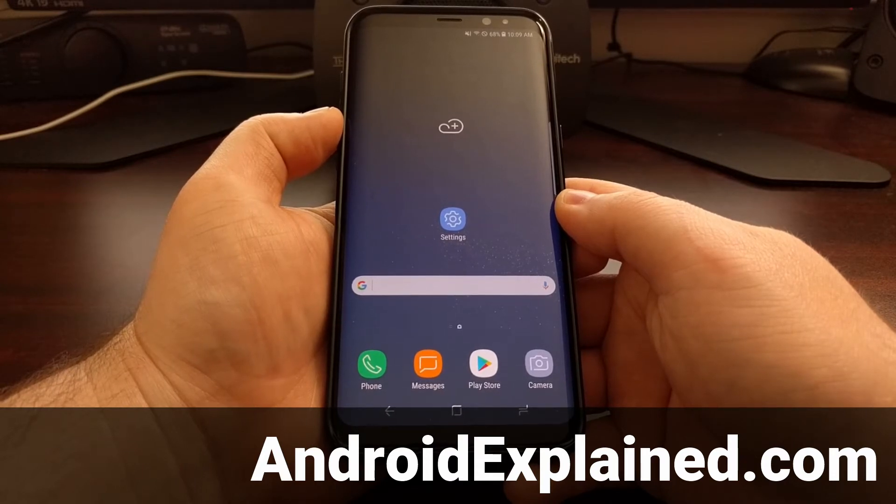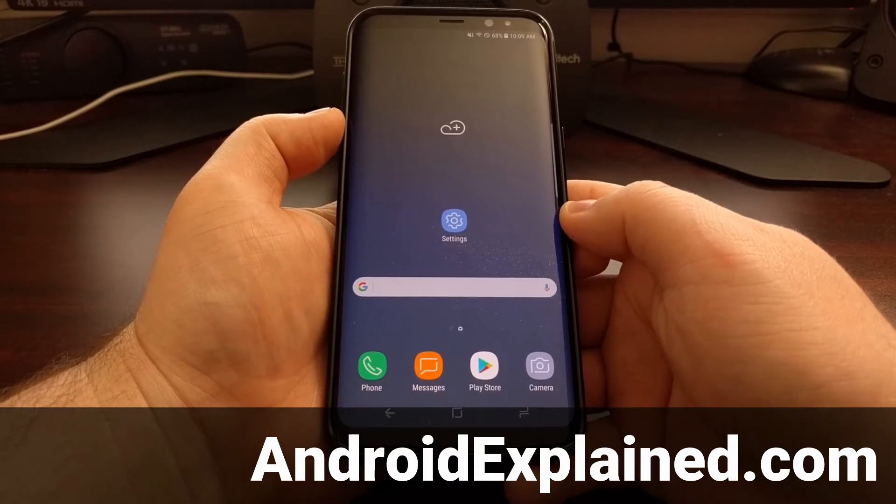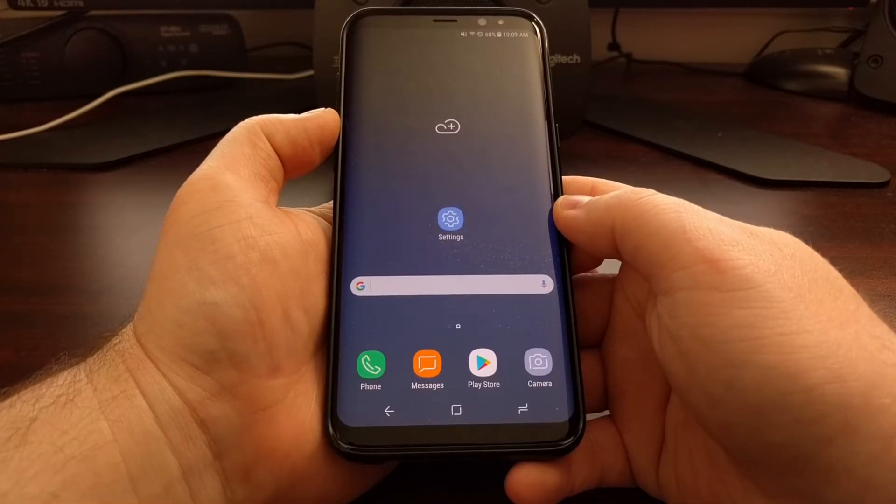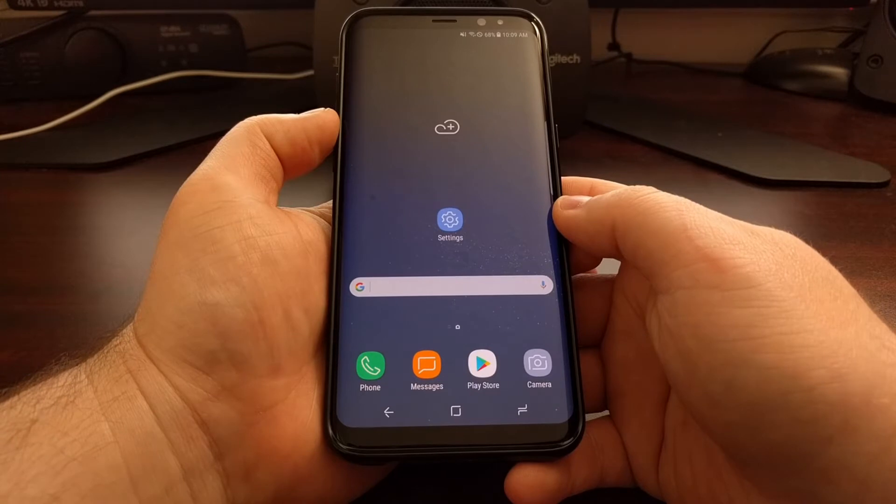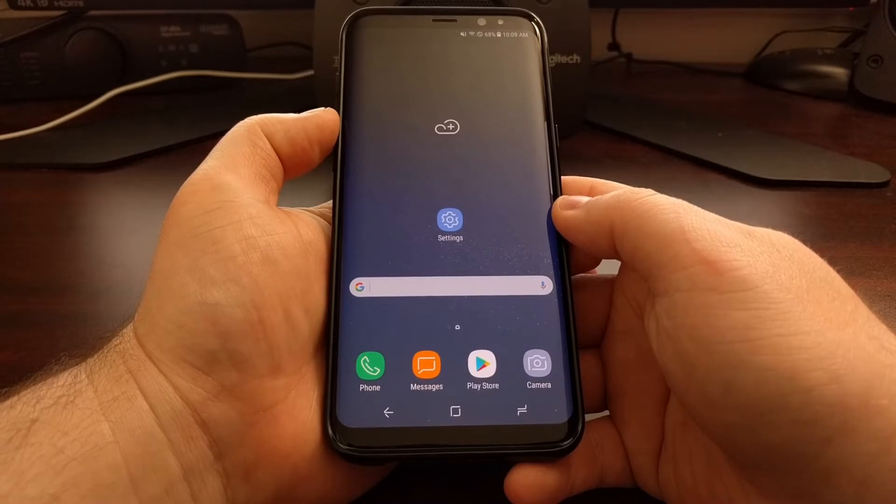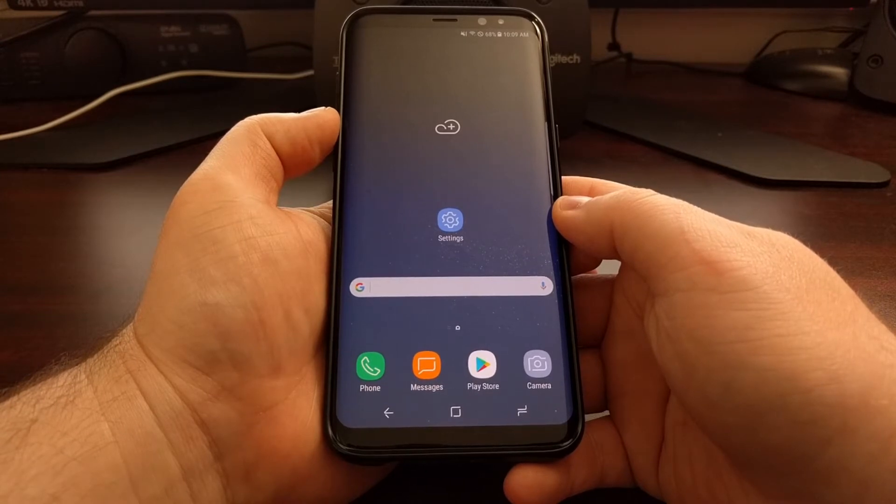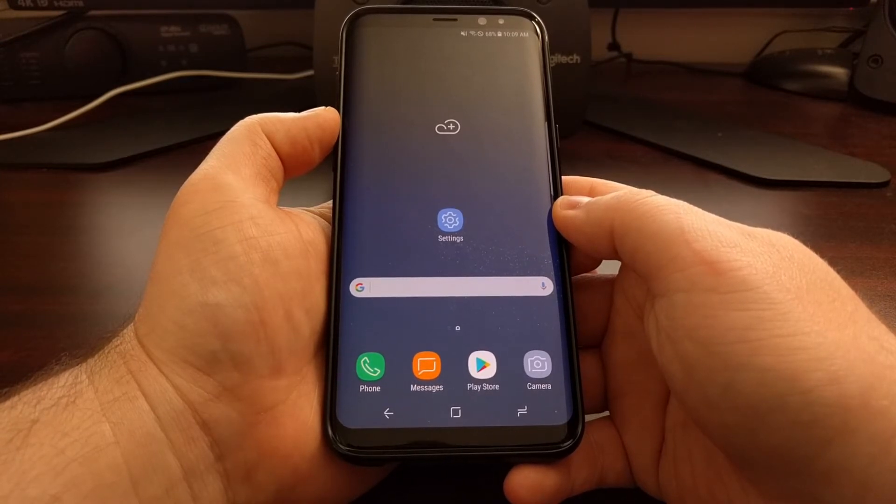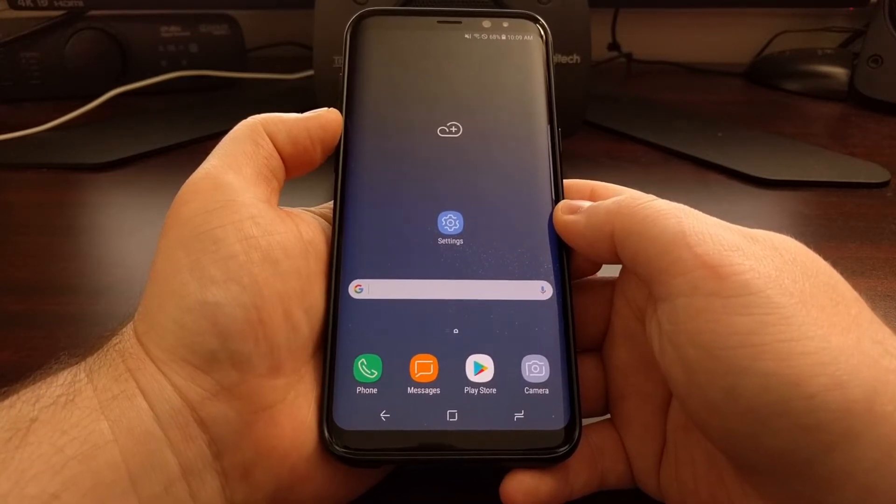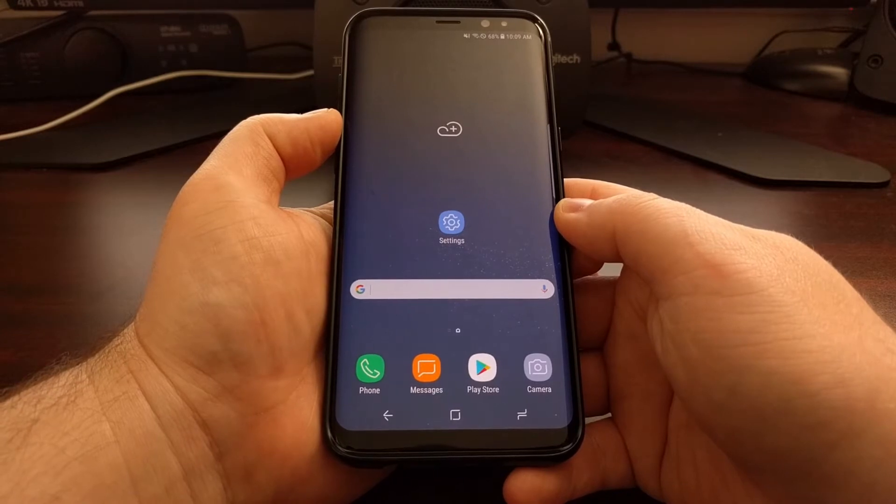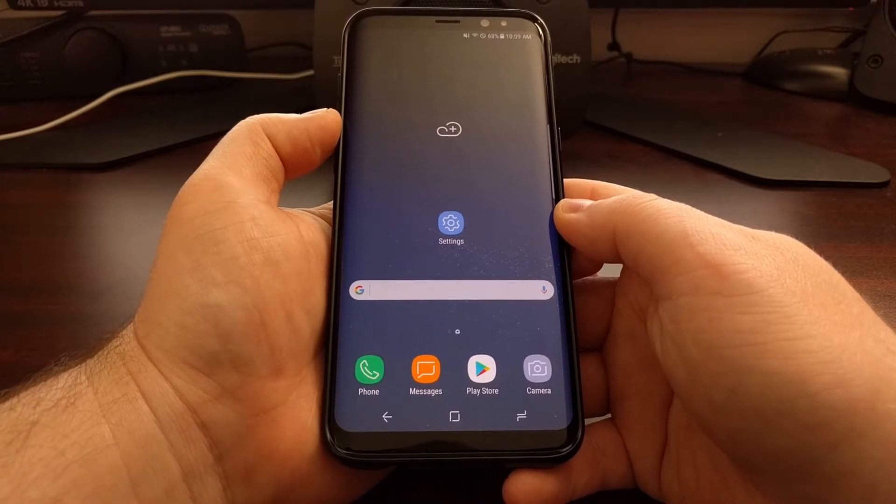But by default Samsung has forced the screen display to be at 1080p, which is also known as Full HD.